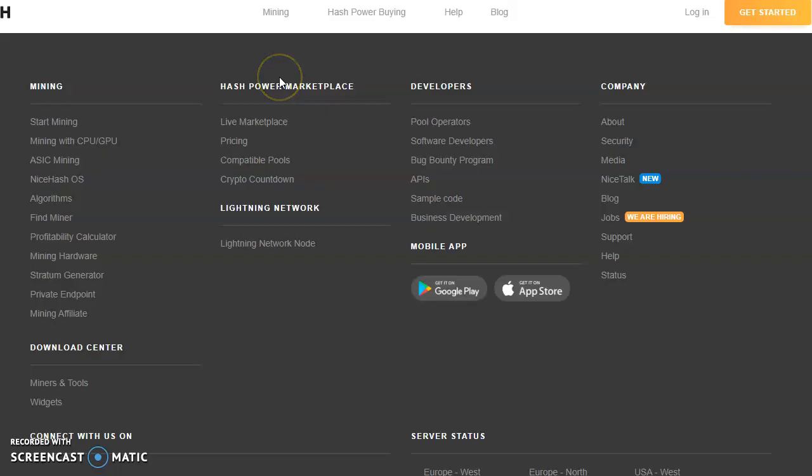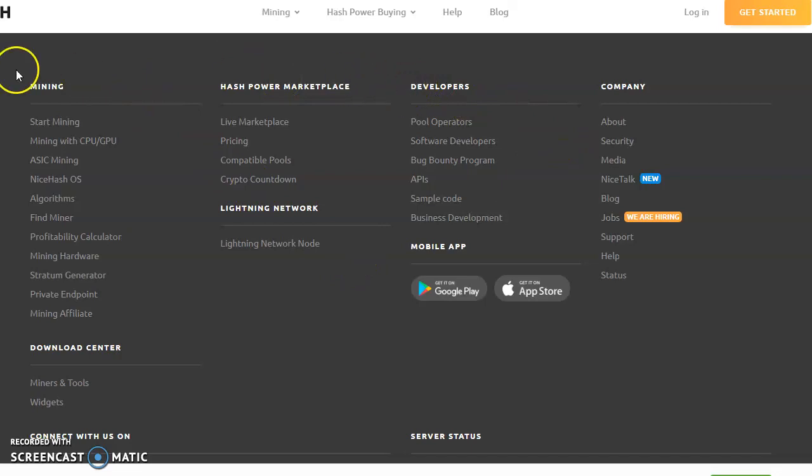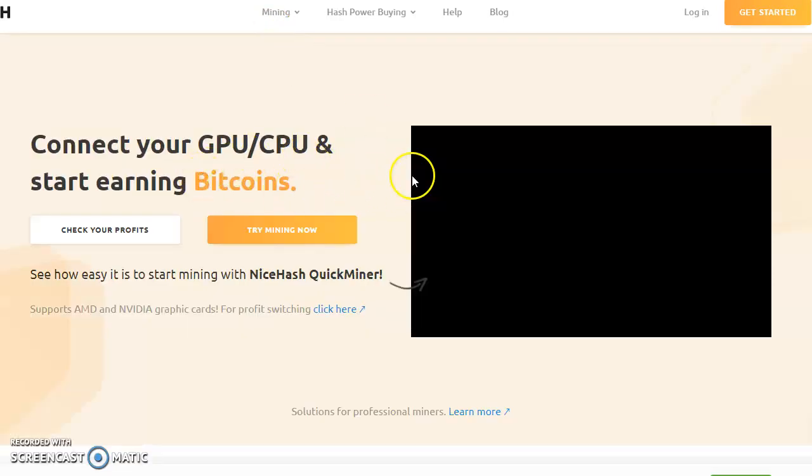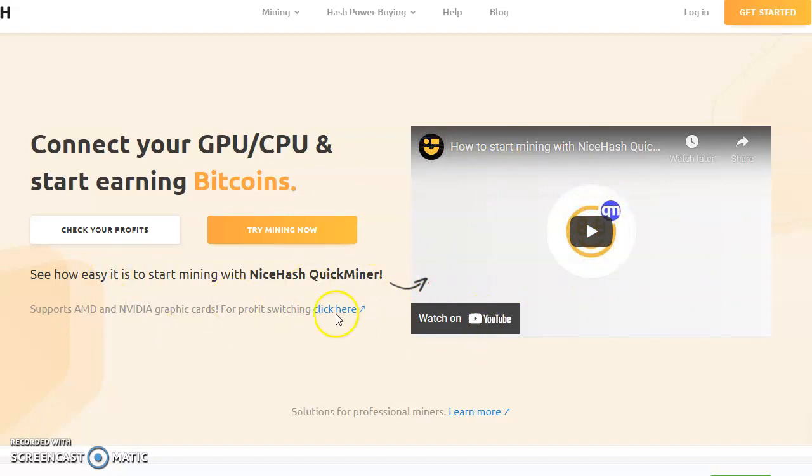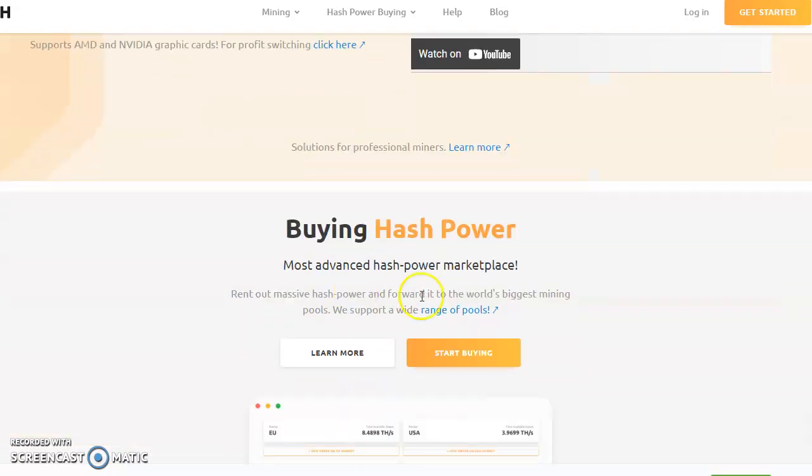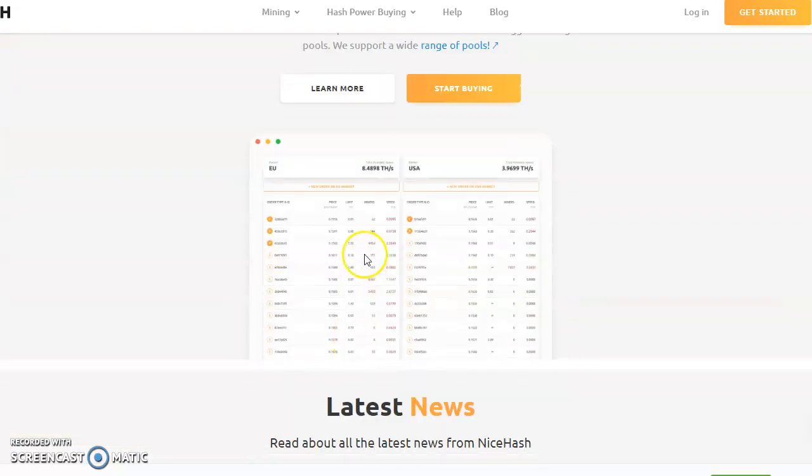You will get all that from there. The second link is NiceHash.com - it's also a good website. I'm also using this, but it will tell you about how you can start mining and everything. I just recently started with this thing, and currently I'm not actively looking at this website.